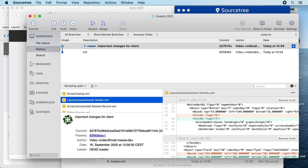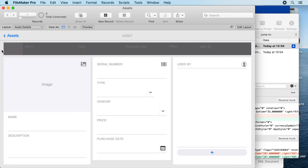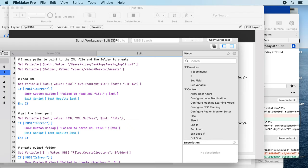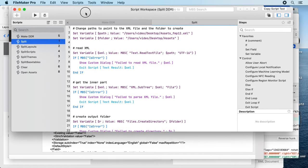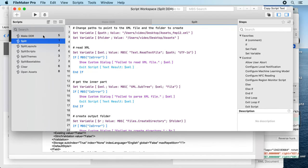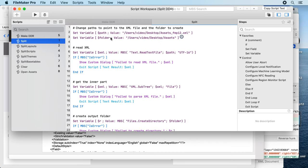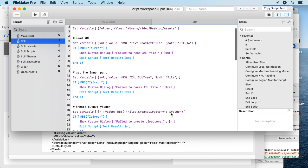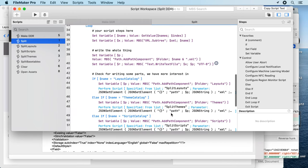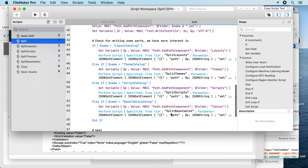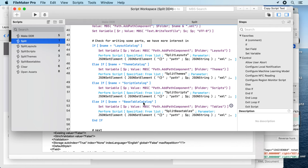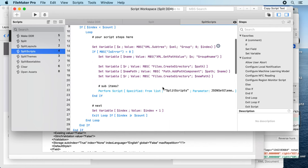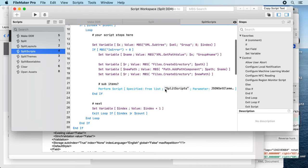And you can of course go and modify the scripts here. So this is our example script to make the DDR and the split script which just takes the XML parts and writes them to files.